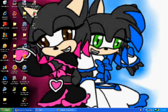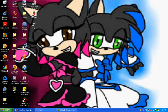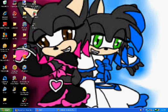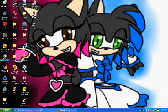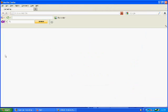Hi YouTube. I'm going to show you how to download Paint Tools SAI for free. Since I have Firefox, I use Firefox.